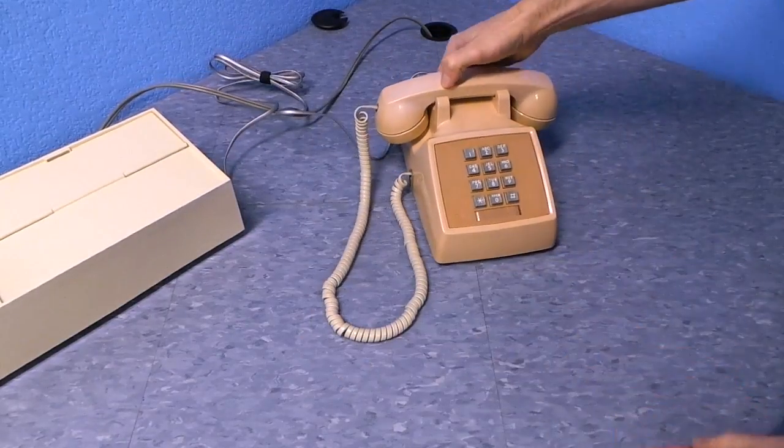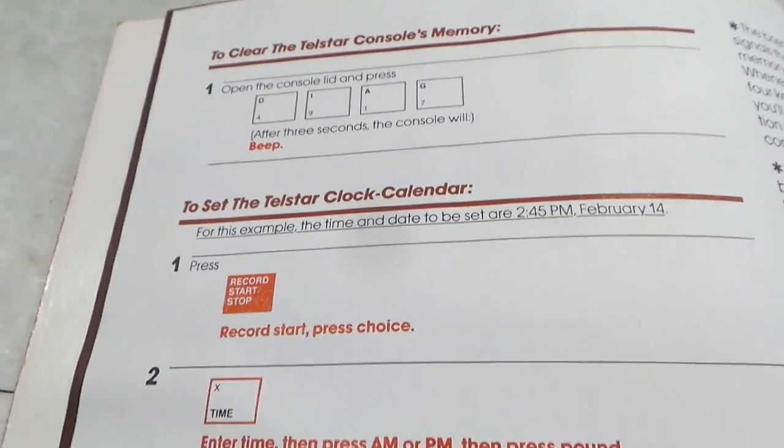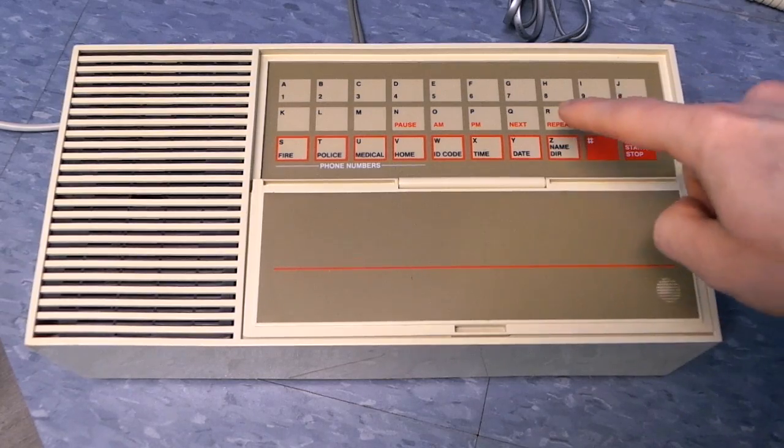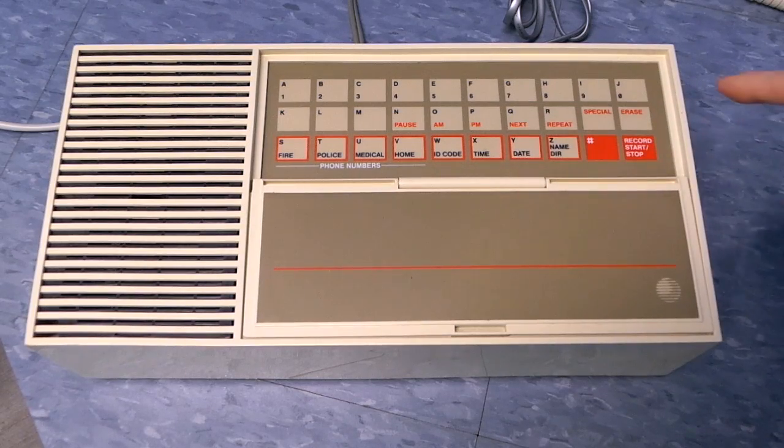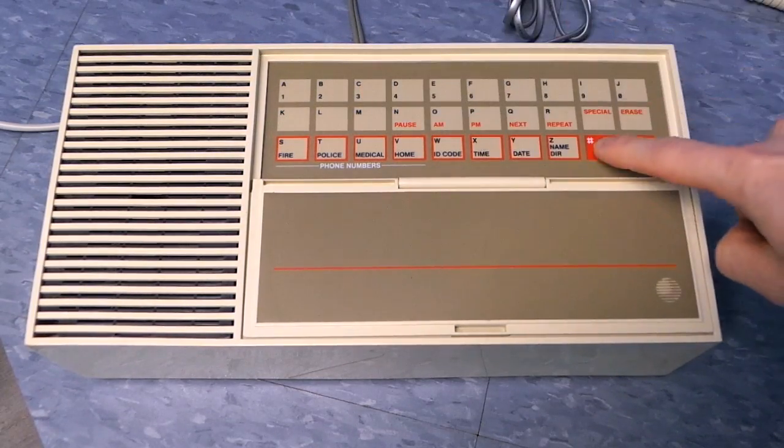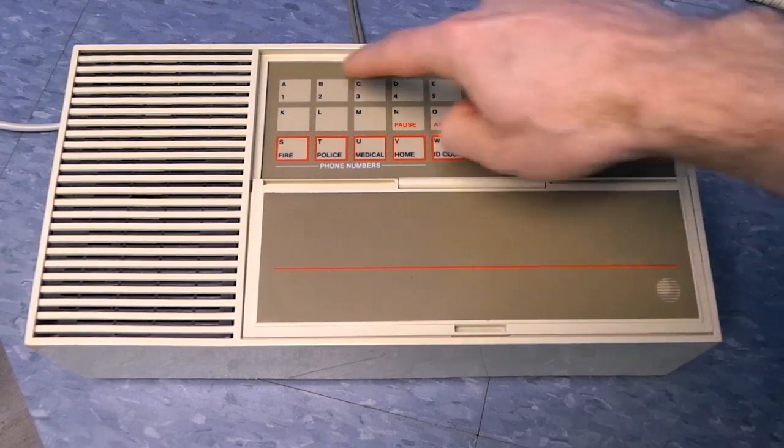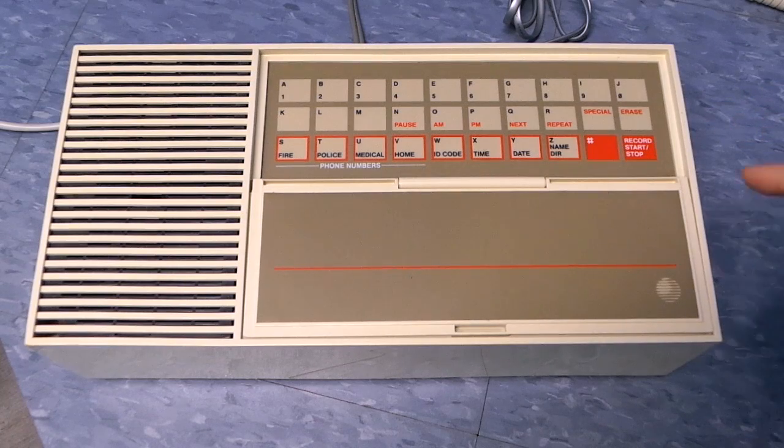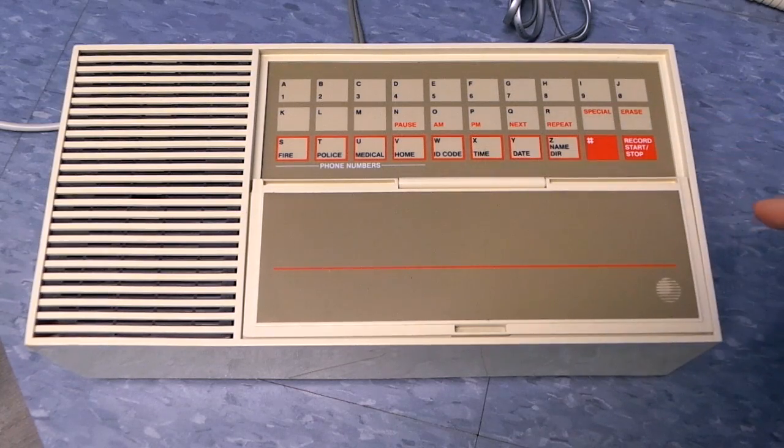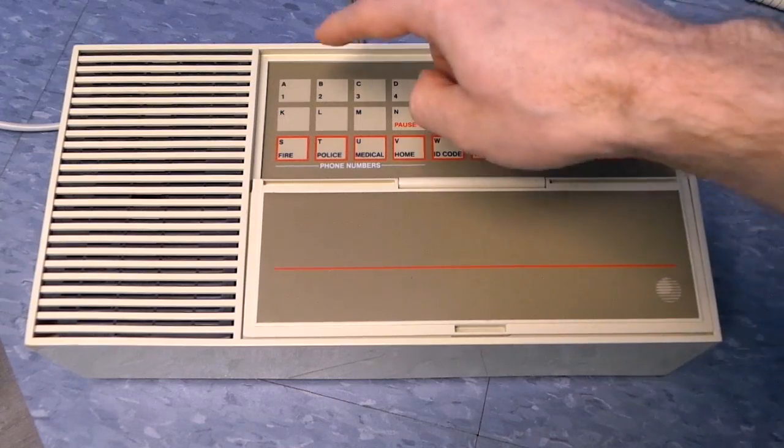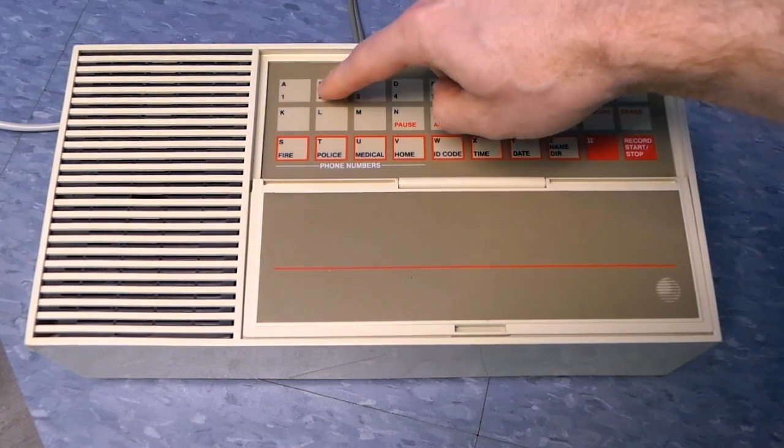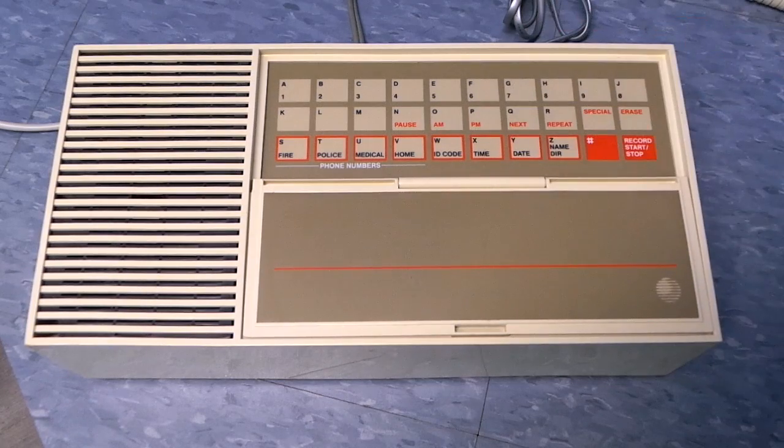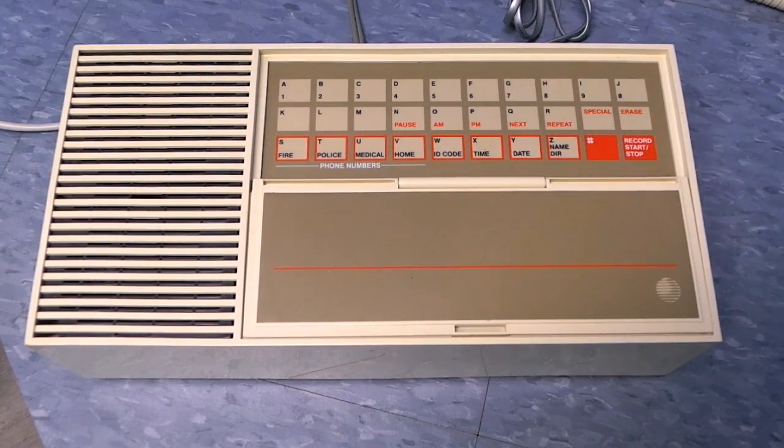OK, I'm just going to look through the manual here. Looks like the first thing I may want to do is set the date and time. Record start, press choice, enter month number, then press pound, zero, three, enter date, then press pound, one, nine, press choice. Enter time, then press a.m. or p.m., then press pound, one, one, four, two, a.m., press choice. Record stop.